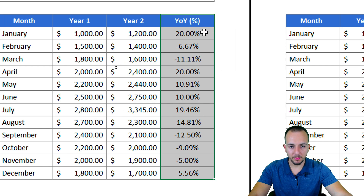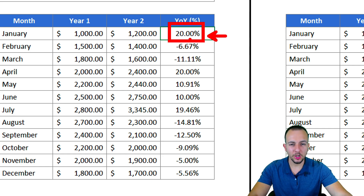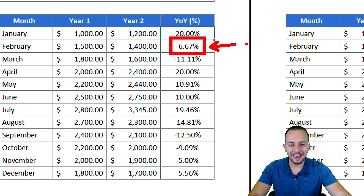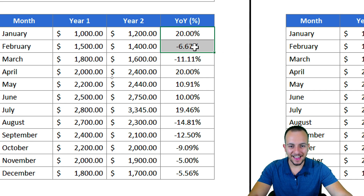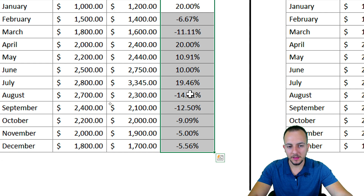Whenever my percentage is a positive number, such as 20%, I want to highlight just the number text — not the background or the entire cell — with a green color. And whenever I have a negative number, I want to highlight only the text with a red color.